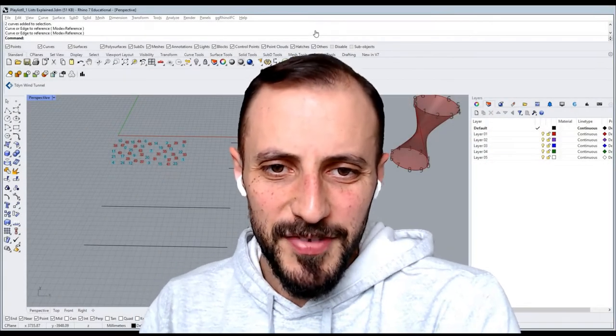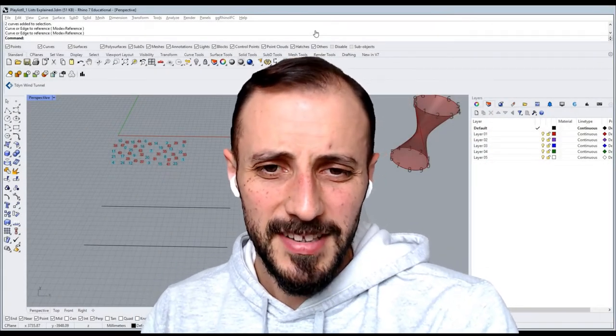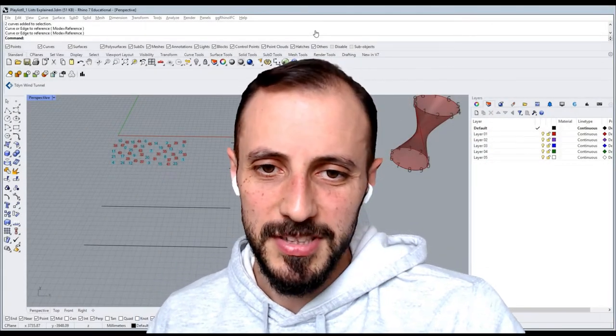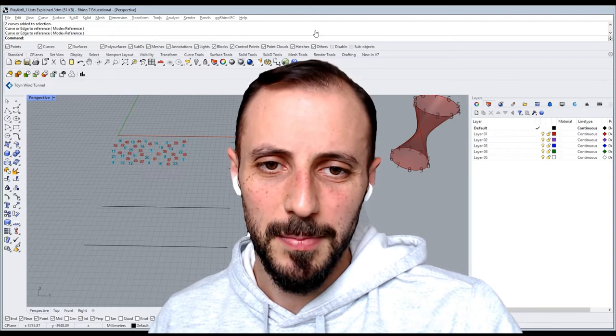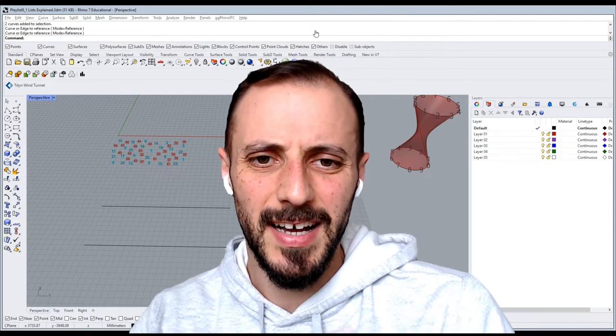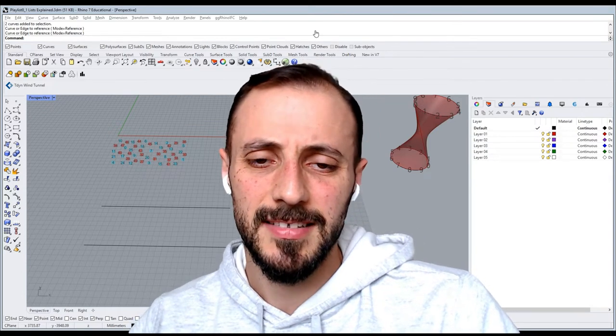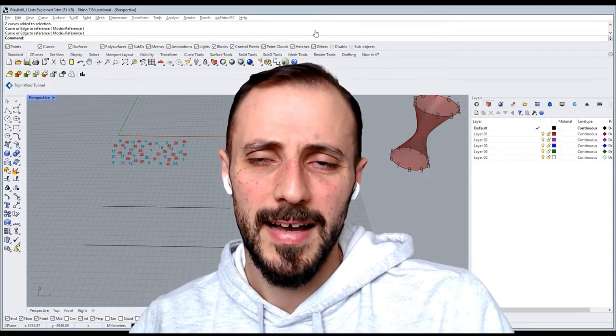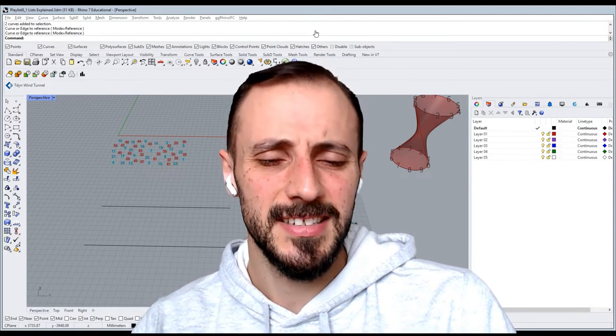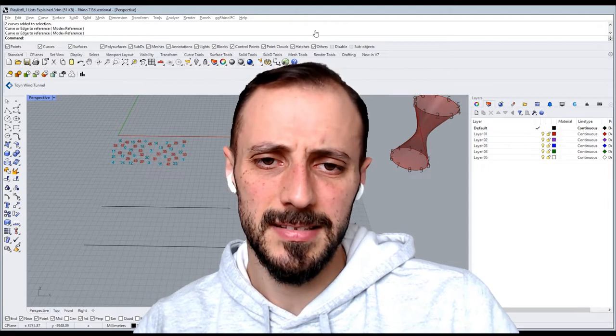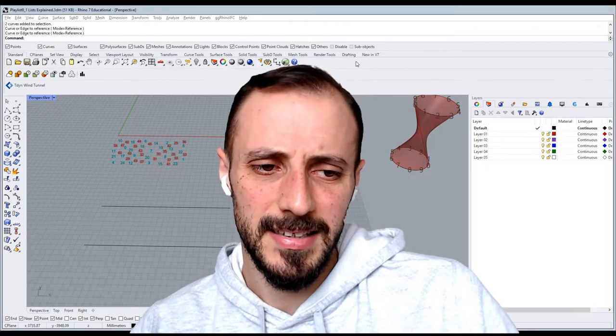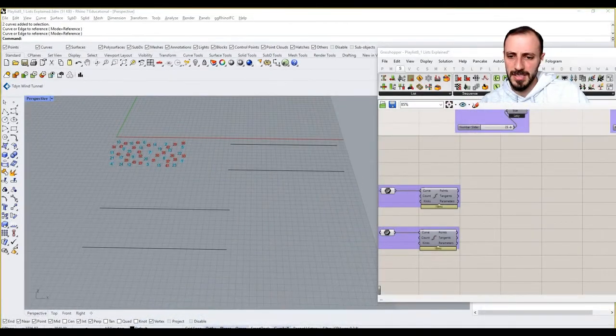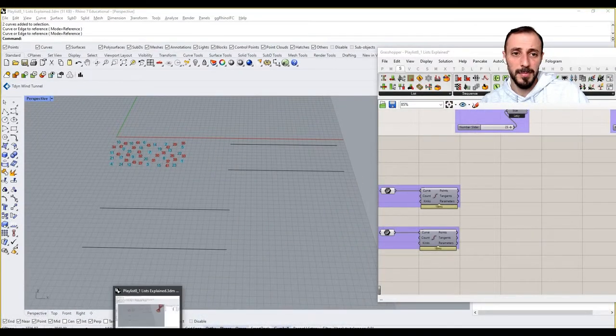Hello and welcome to the fifth tutorial in this playlist. We're talking about how we can divide and create different lists and sublists within our list.